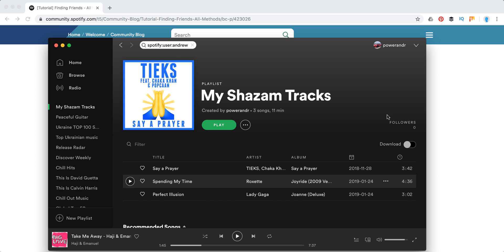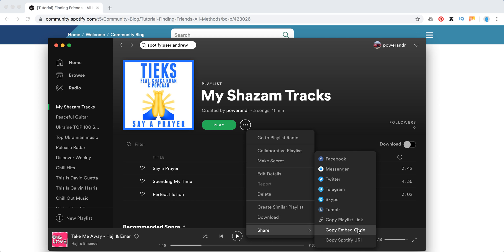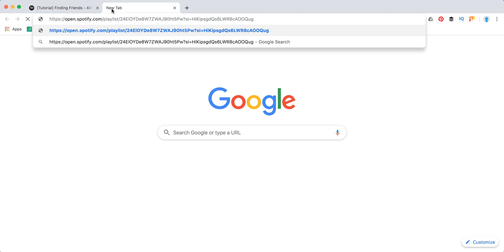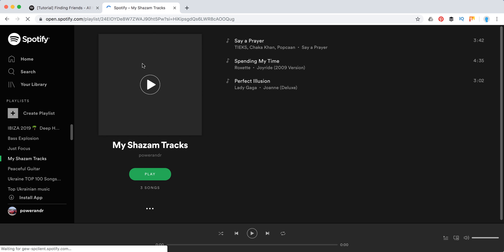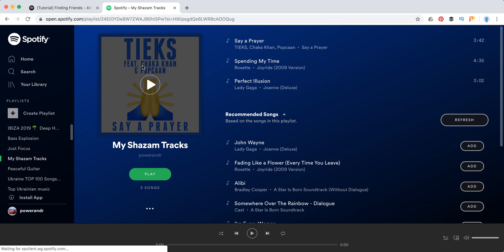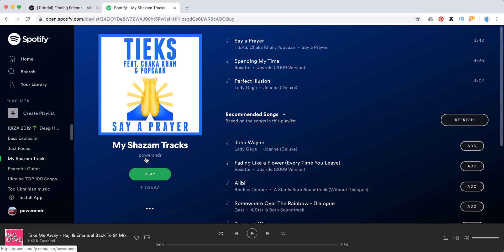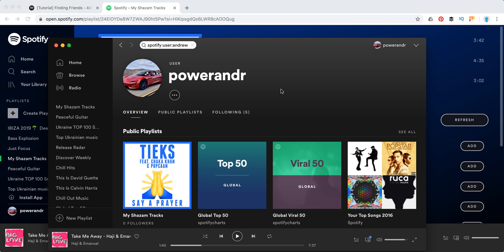So here I have my public playlist which is just my Shazam tracks. I can click here, click share, and then just copy playlist link. So it will look something like this, or copy URI. And then you can just send it to your friends and they will see that it was created by this username. So then they can just click on that username and connect with you this way.